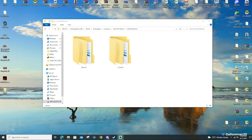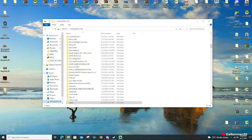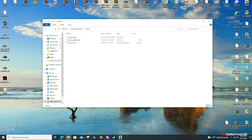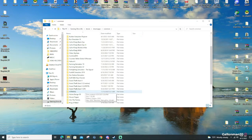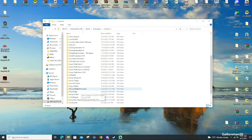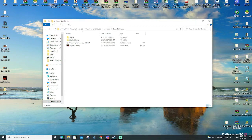First off, you're going to locate your Into the Flames directory — I'm so used to saying GTA 5 directory. You're going to do your Into the Flames directory, which will be under your Steam, SteamApps, Common, and Into the Flames folder.